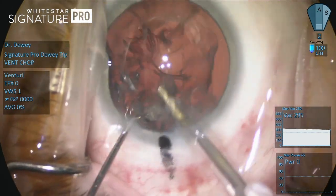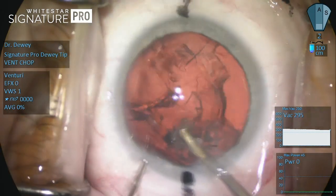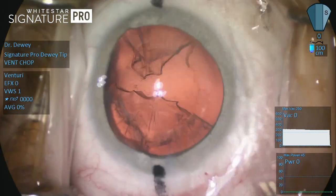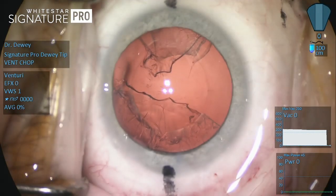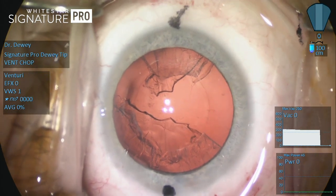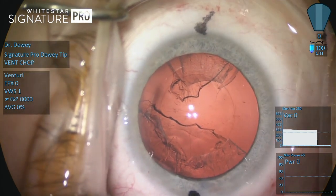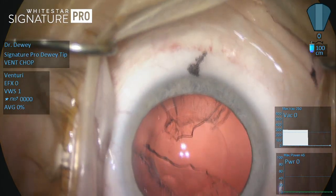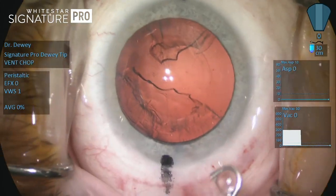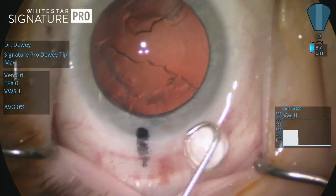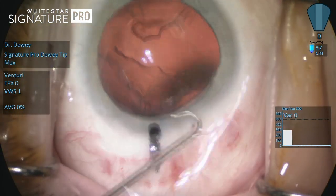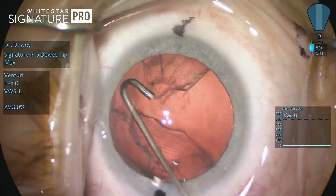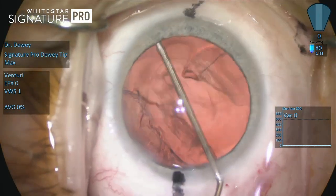I am using the Packer-Dewey radius tip from MST, which has a 21-gauge lumen and a 22-gauge outer dimension. This needle configuration allows for the most precise delivery of power and application of vacuum by confining the effects to the smallest tip. Yet, because the outer wall is smaller still, the irrigation flow has considerable space for egress even through the 2.2 mm incision.